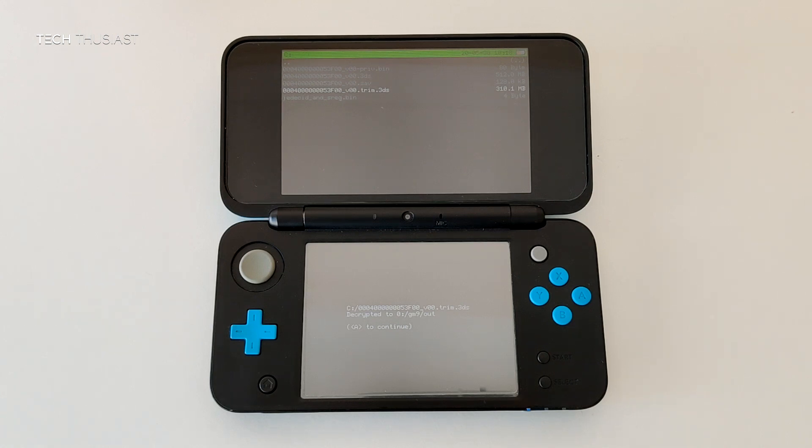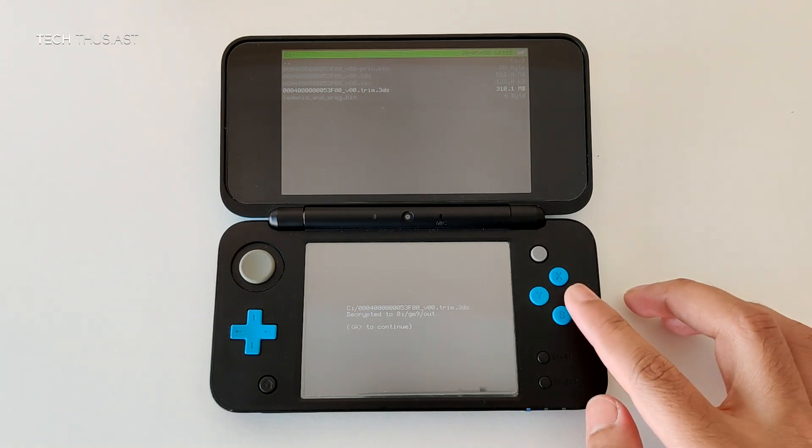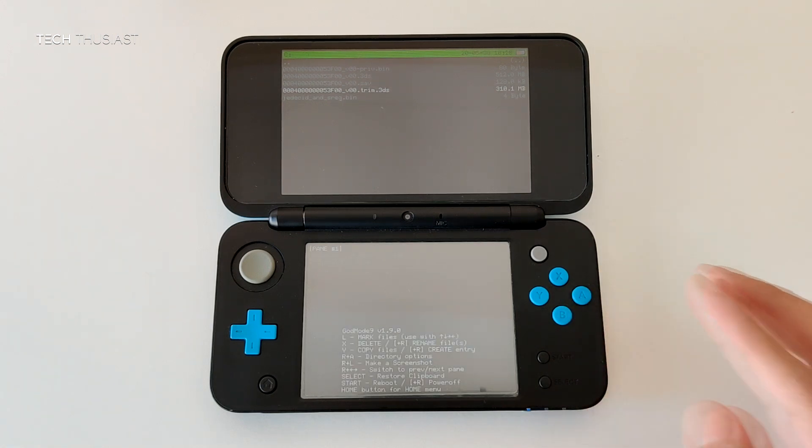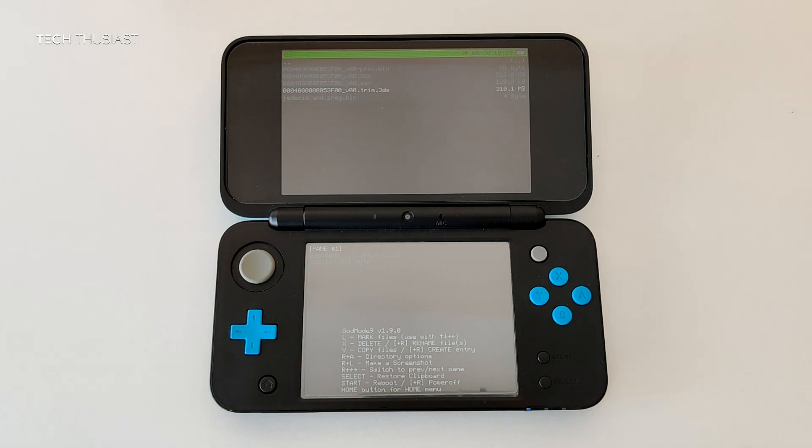And that is it, the game is dumped. You can press A, we can turn off the console and then transfer the game over to your phone.